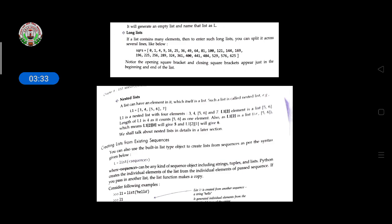A nested list means a bracket within a bracket — a list can have an element which itself is a list. Such a list is called a nested list. For example, l1 = [3, 4, [5, 6], 7] — here l1 is a nested list of four elements: 3, 4, [5, 6], and 7. The element [5, 6] is counted as one element, so the length of l1 is 4. l1[2][0] gives 5 and l1[2][1] gives 6. Nested lists will be discussed in detail in a later section.